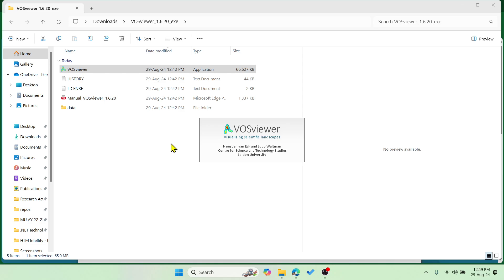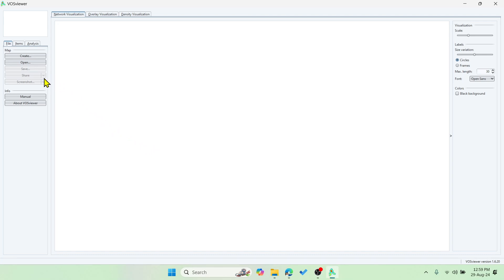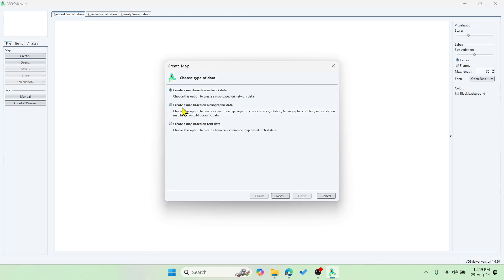It's very easy to create a visualization map. Open the application file, then go to 'Create' and select 'Create a map based on bibliographic data'. You can then choose different analysis options such as co-authorship, co-occurrence, and other things as well.